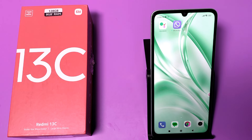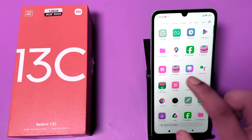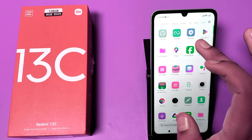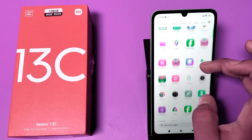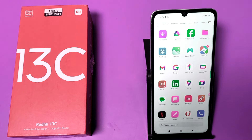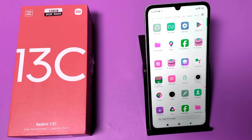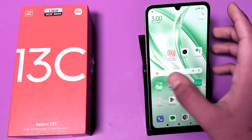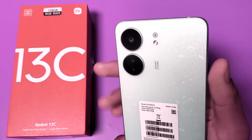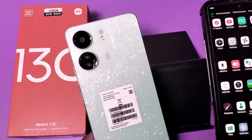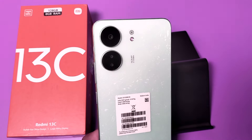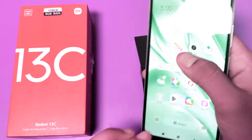Hello friends, welcome to our YouTube channel. In this video I'm going to show you how you can transfer data from your old phone easily using the ShareMe app. This app comes pre-installed on Redmi phones. If you don't have it, you can download it from the Play Store. You can see this is my new phone, Redmi 13C, and this is my old phone — I have to transfer data from my old phone.